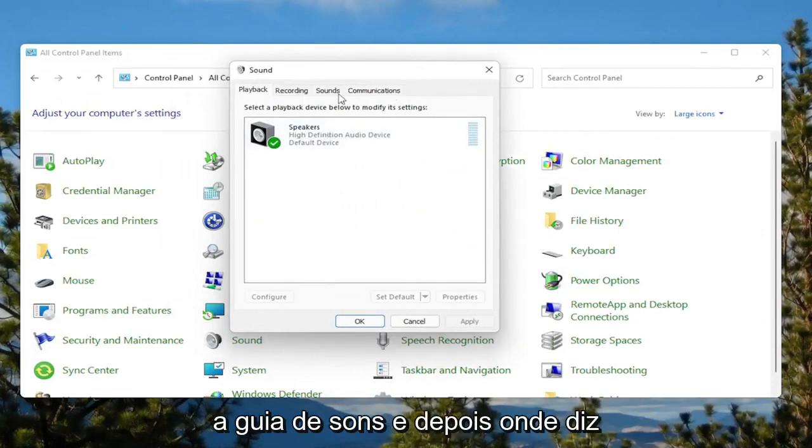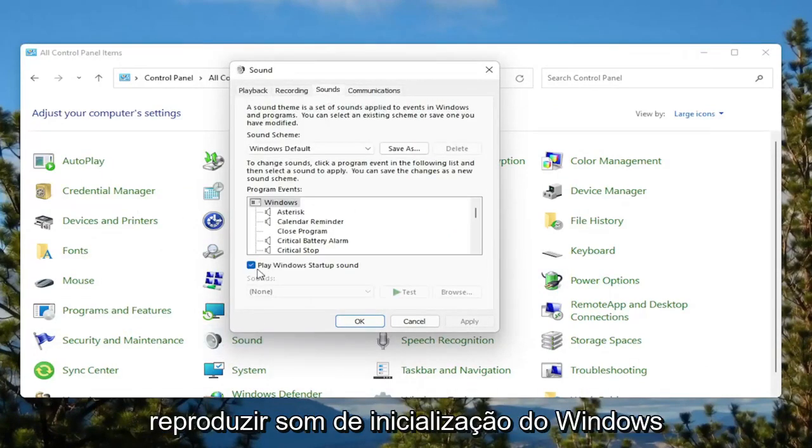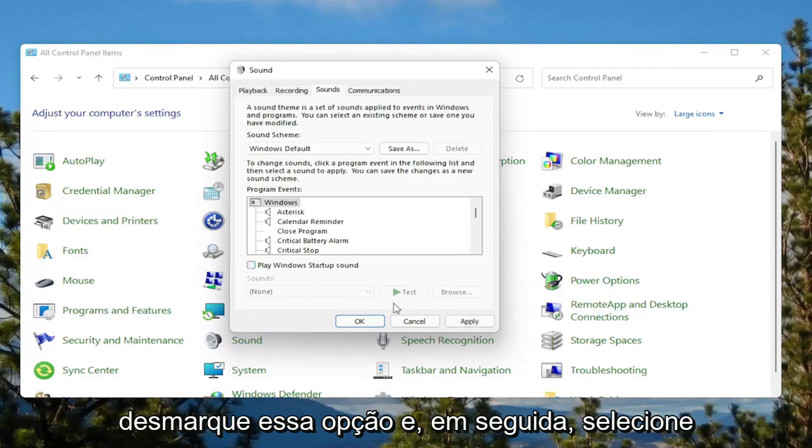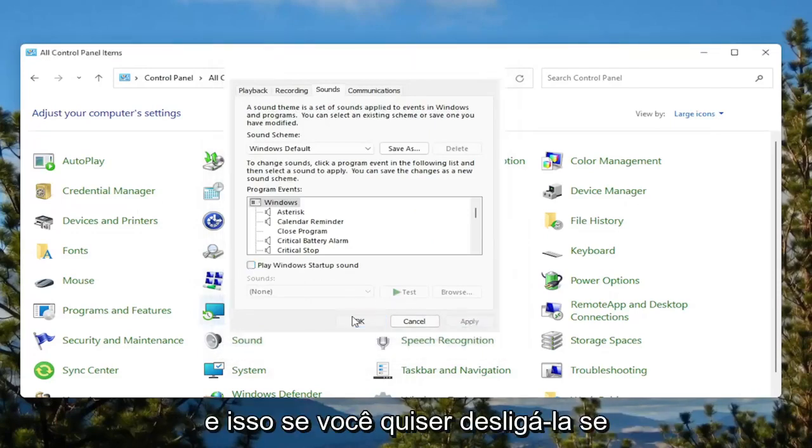Select the sounds tab. And then where it says play Windows Startup sound, uncheck that option. And then select Apply and OK.